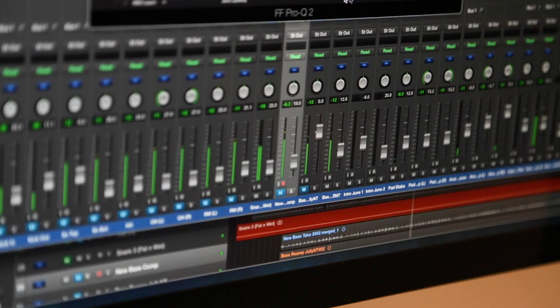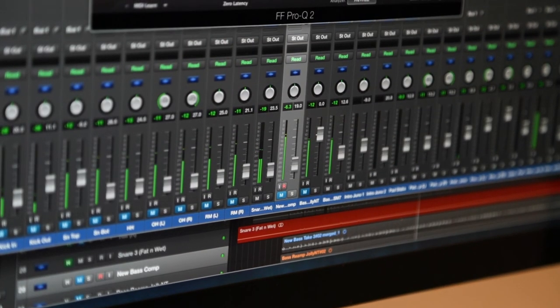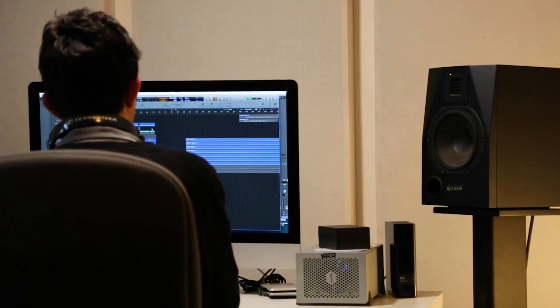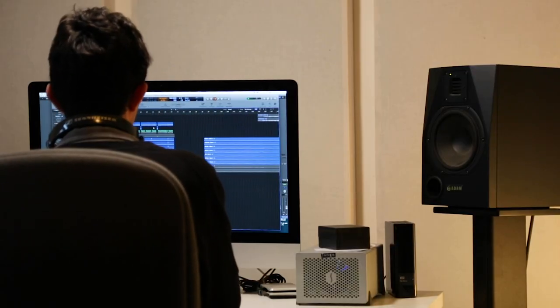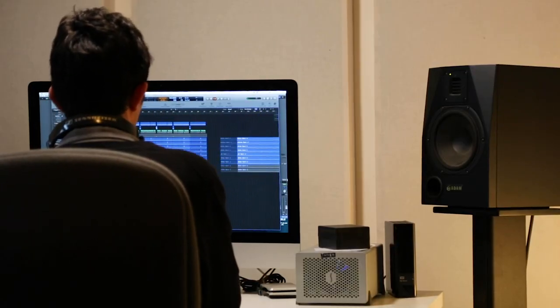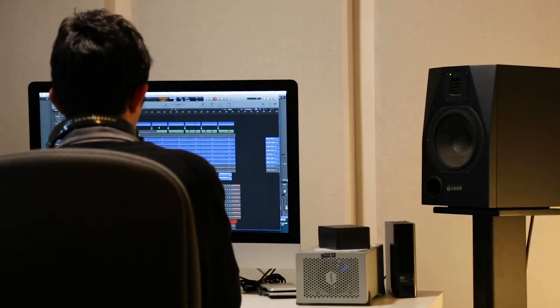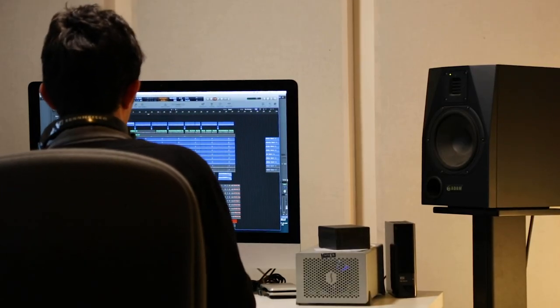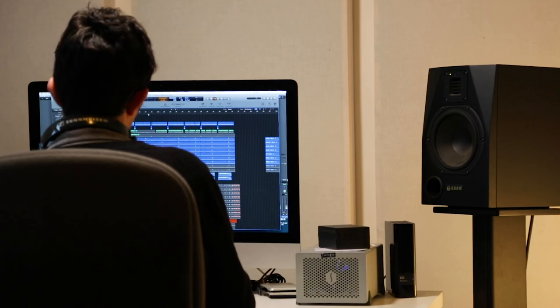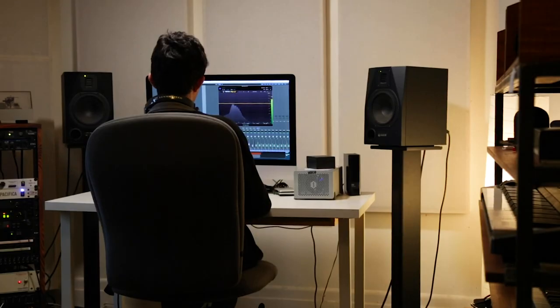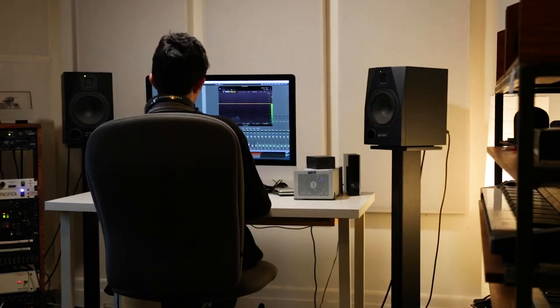In the course of your mix process, you'll probably use an EQ on every single track in your session. With such an important tool, it's key to have a solid foundation in how to use it. Now that you have the fundamentals down, get back to your tracks and sculpt some sounds with EQ.